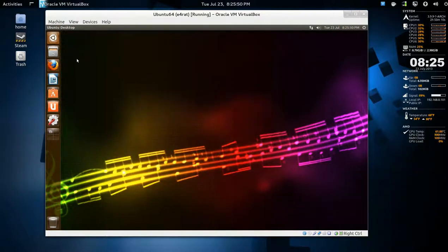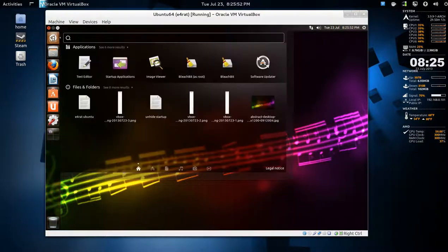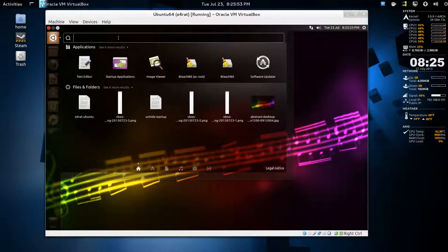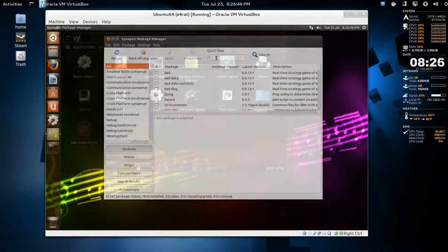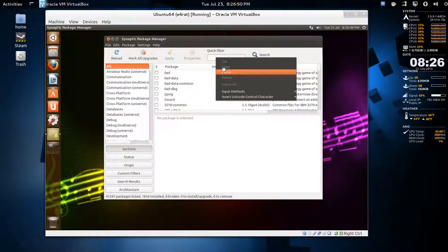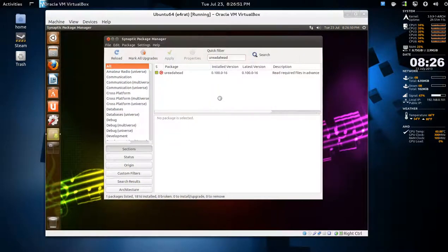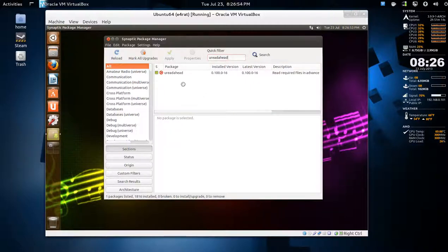go to your downloads, Synaptic. Look for this, paste that in from notes. Ureadahead, uber readahead.